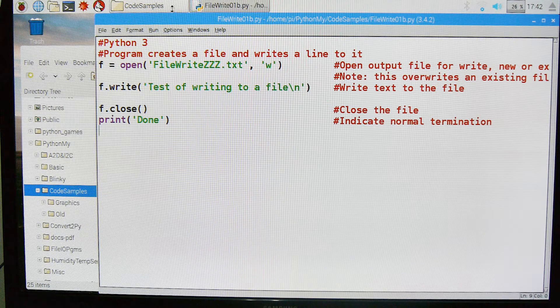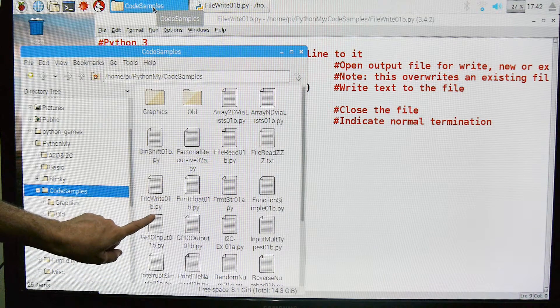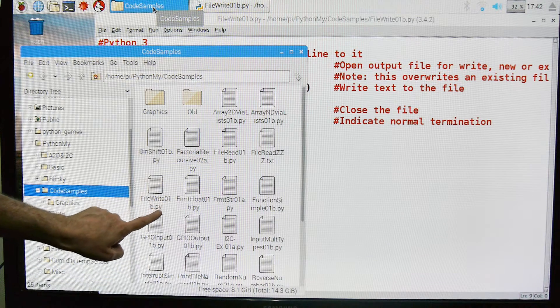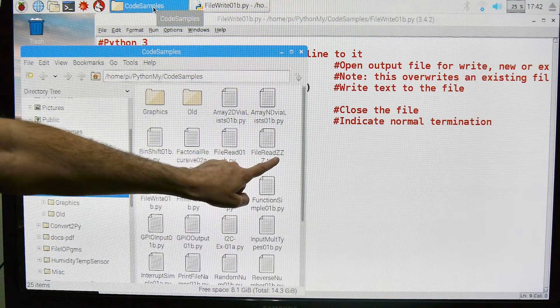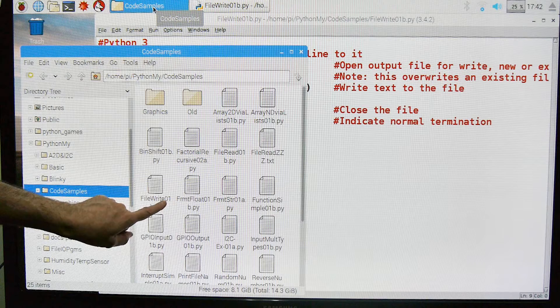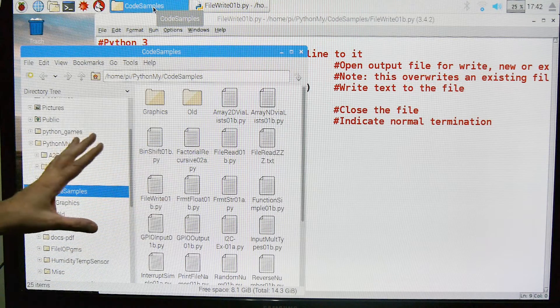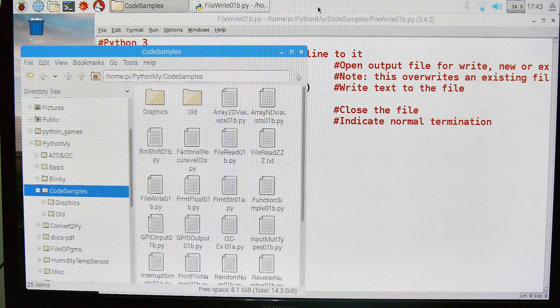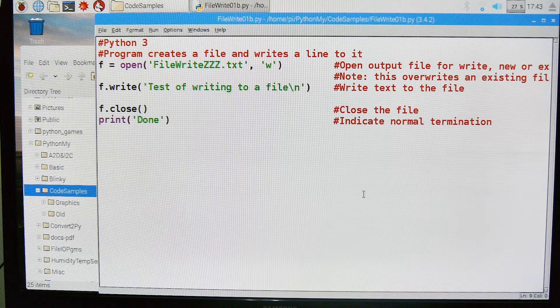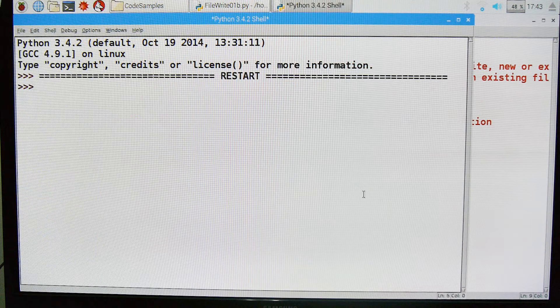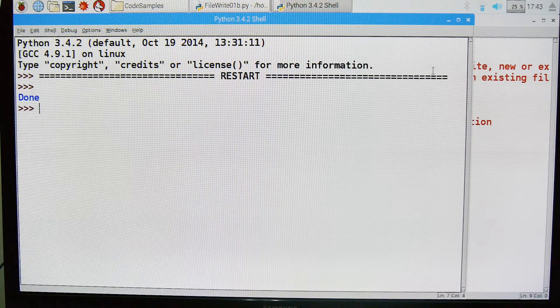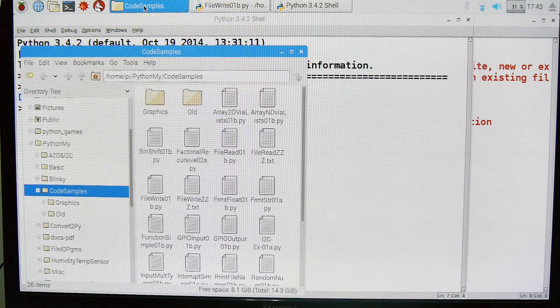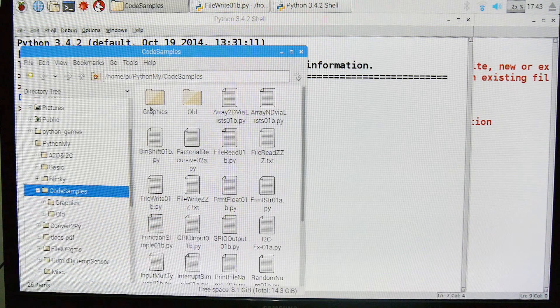Let us go look and make sure that we don't already have this file existing. Here is the program we're currently looking at. We have file read, but that's not the one we're looking for. We're looking for file write zzz and it's not here. So the file does not exist. Let's go back to our program. We'll run it by pushing F5. Done per our program. Now let's go back and look in our directory. Here is the file we created.